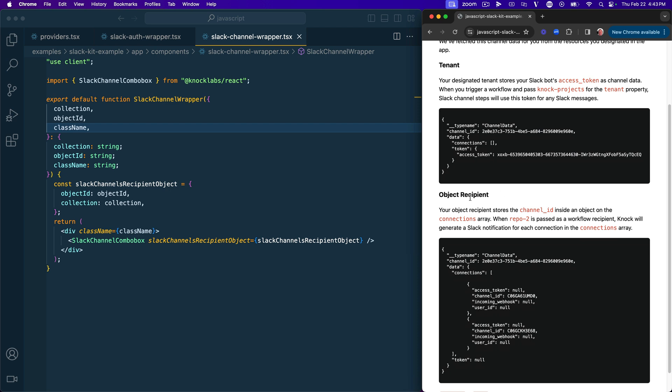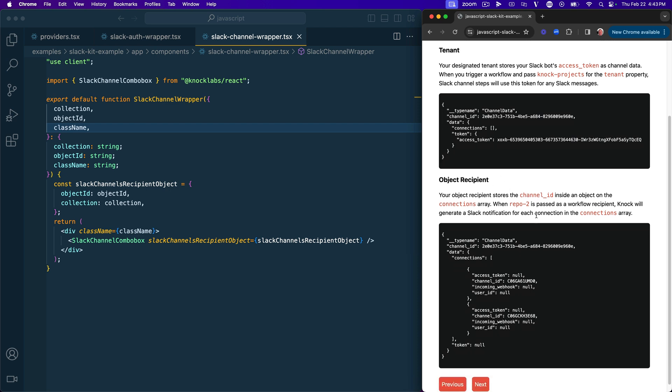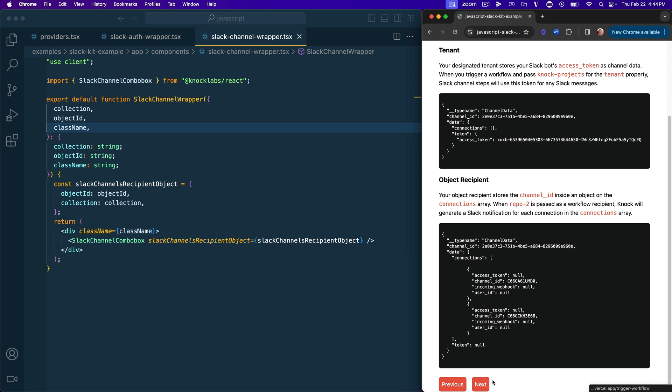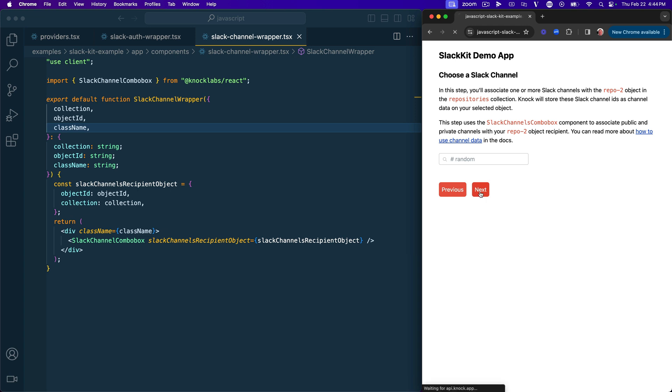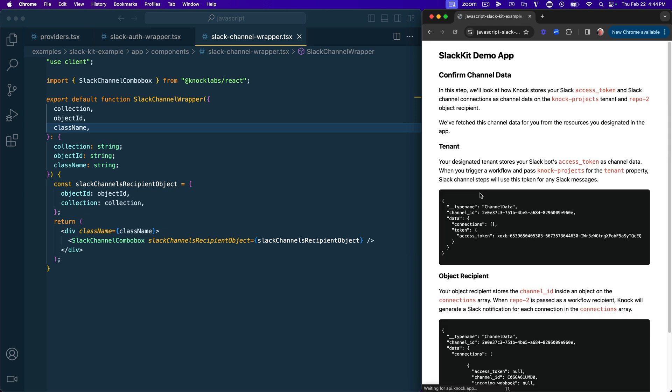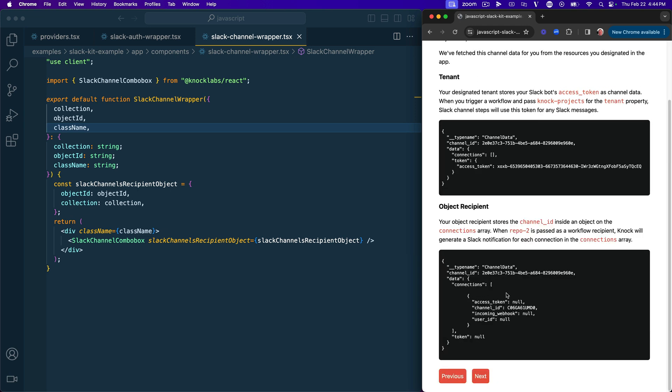Now, the same thing is down here with the object recipient. We have channel data attached to that repo2 object, and each one of those channels is stored on this connections property. So there's an object with a channel ID that references that particular channel. So as you pass these things into a workflow, Nock knows to look on the tenant for that access token, and then look on the object for those channel connections, and then they'll send those messages appropriately. And say, for example, we wanted to come back here and update something, and maybe we only wanted one channel. We can unselect that and click next again. And then you can see here that we have one less connection than we just did a second ago.